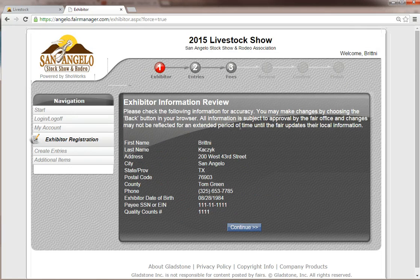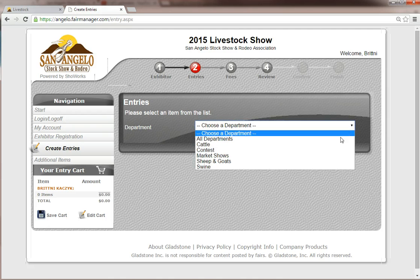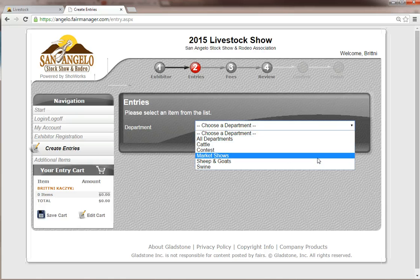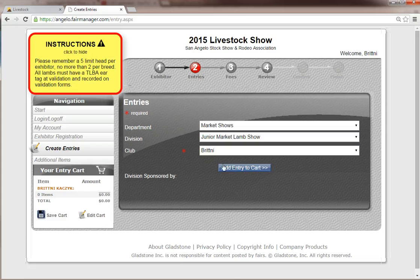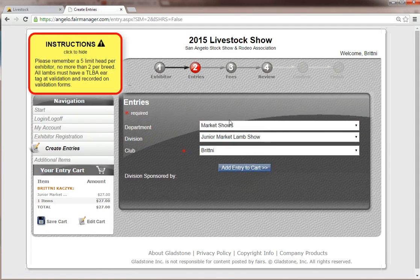Then just click Continue. Here you can review this information for accuracy, and then we are going to start making entries. Say per my entry form I am going to enter two market lambs. I am going to go to Market Shows and select Market Lamb. Special instructions or notes will be brought up as we do this. We are going to add this entry to cart. Since I had two of these, we are going to add a similar entry — it will automatically bring up the same exact one you just did and add that entry to cart.